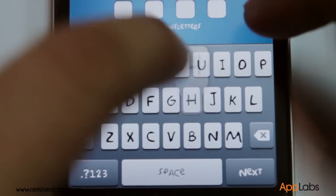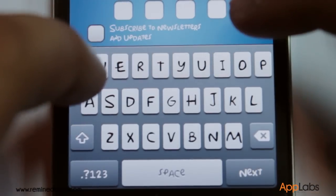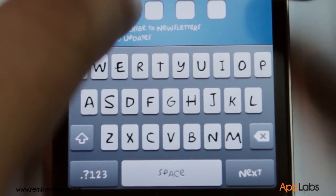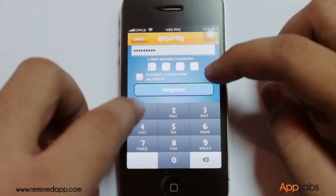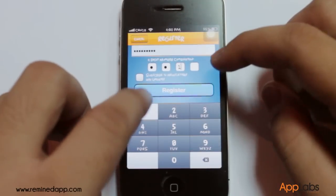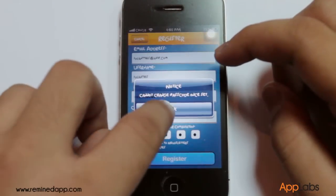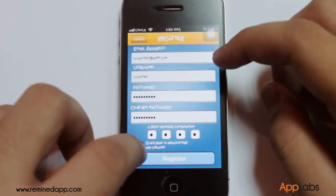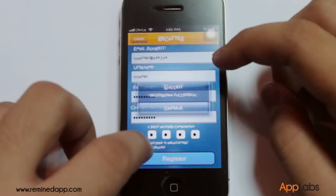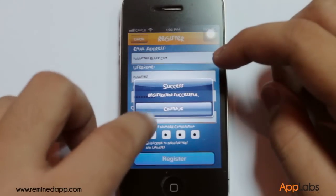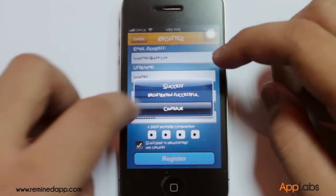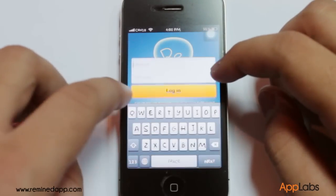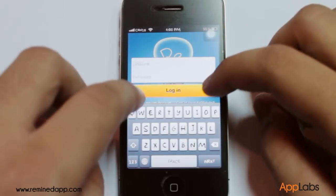Remember the four-digit number combination. Once you input yours, it cannot be changed anymore. It is also up to you if you want to receive emails or updates about this app. You can check or uncheck the subscription box.